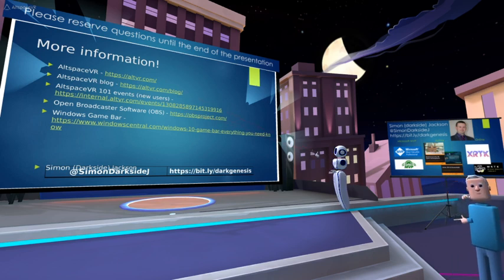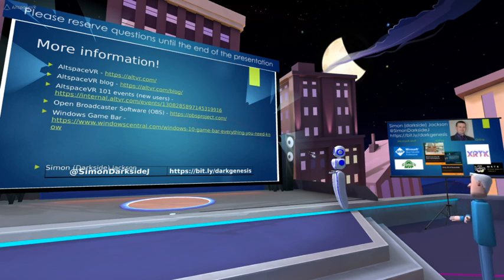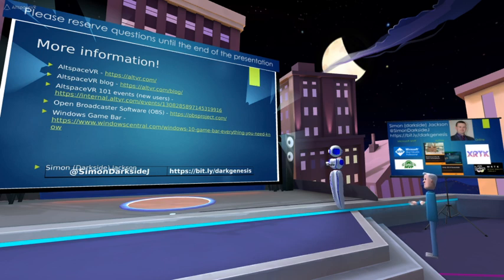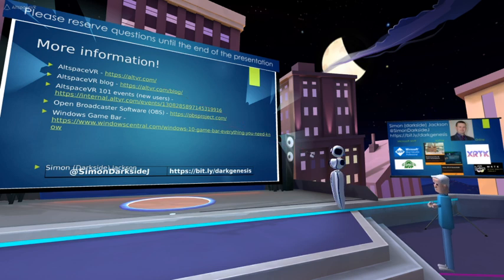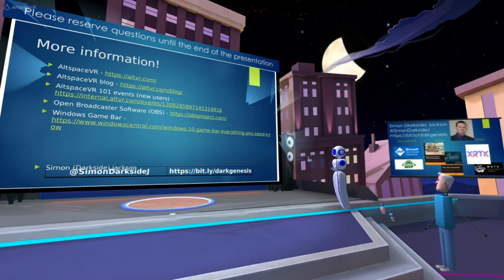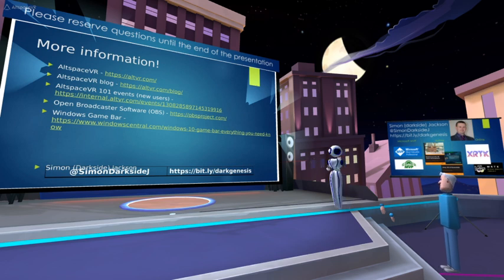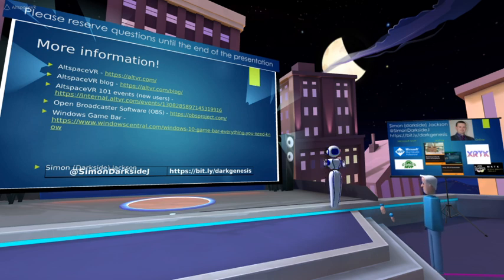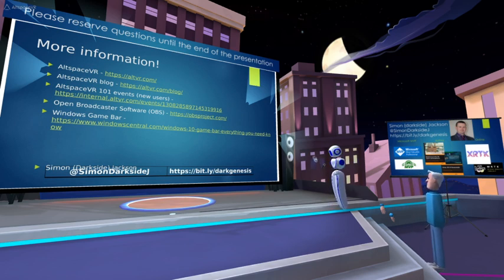Some resources: visit the AltSpace website and blog. Right after this event there's an AltSpace 101 session where AltSpace staff answer questions and help people new to the platform. You can find me as SimonAndDarkSideJ on Twitter and elsewhere. I also have a blog covering various topics. Future events will include dedicated sessions on recording and developer events on world building, so watch out for those.